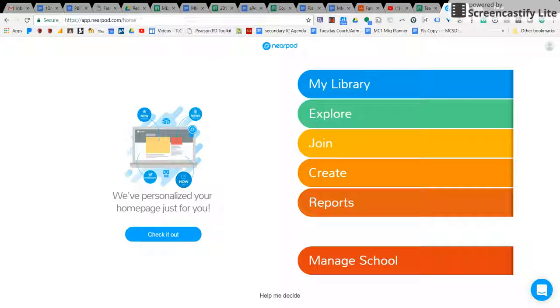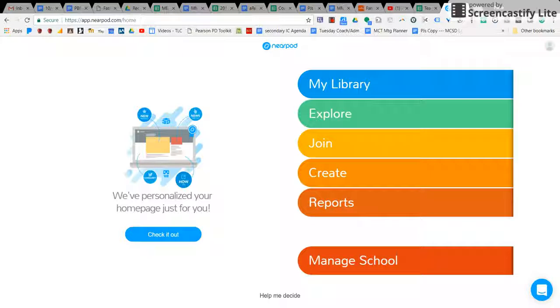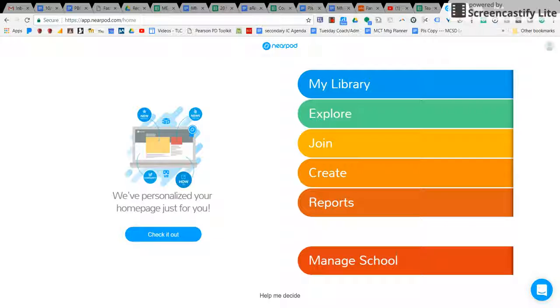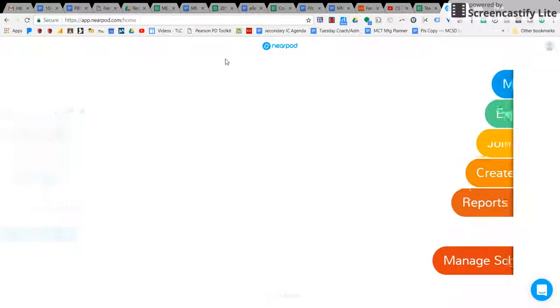Nearpod has also been purchased by Miller Middle School for the use of all of our teachers. Through Nearpod you can do many things to create lessons that are engaging for your students.